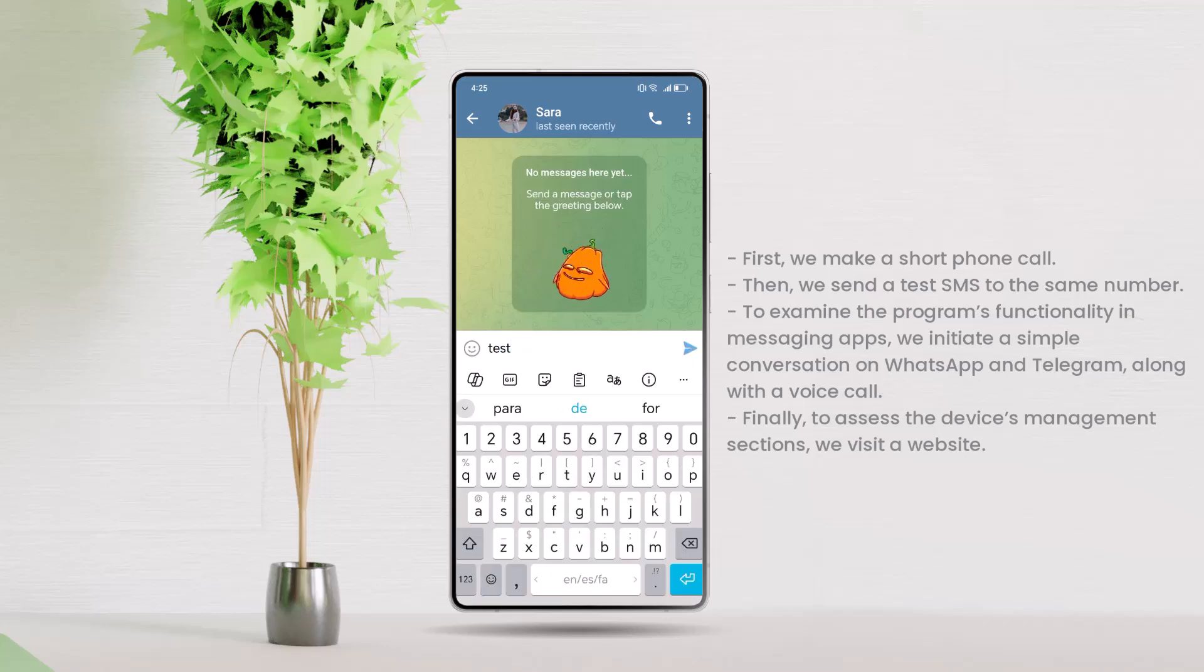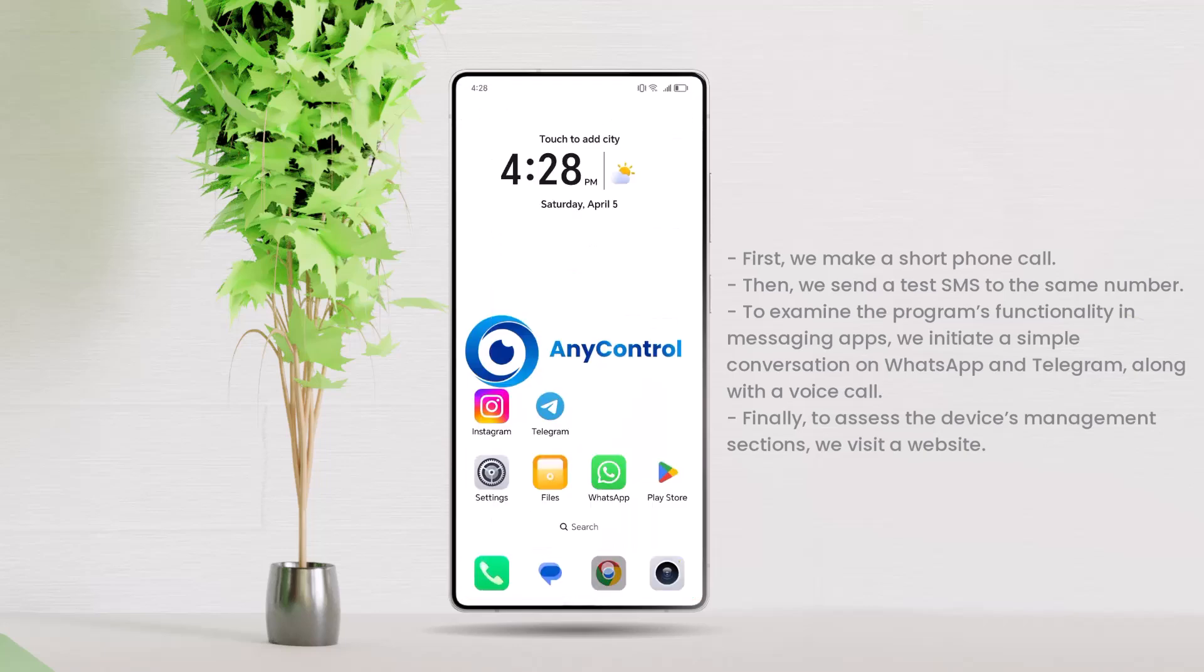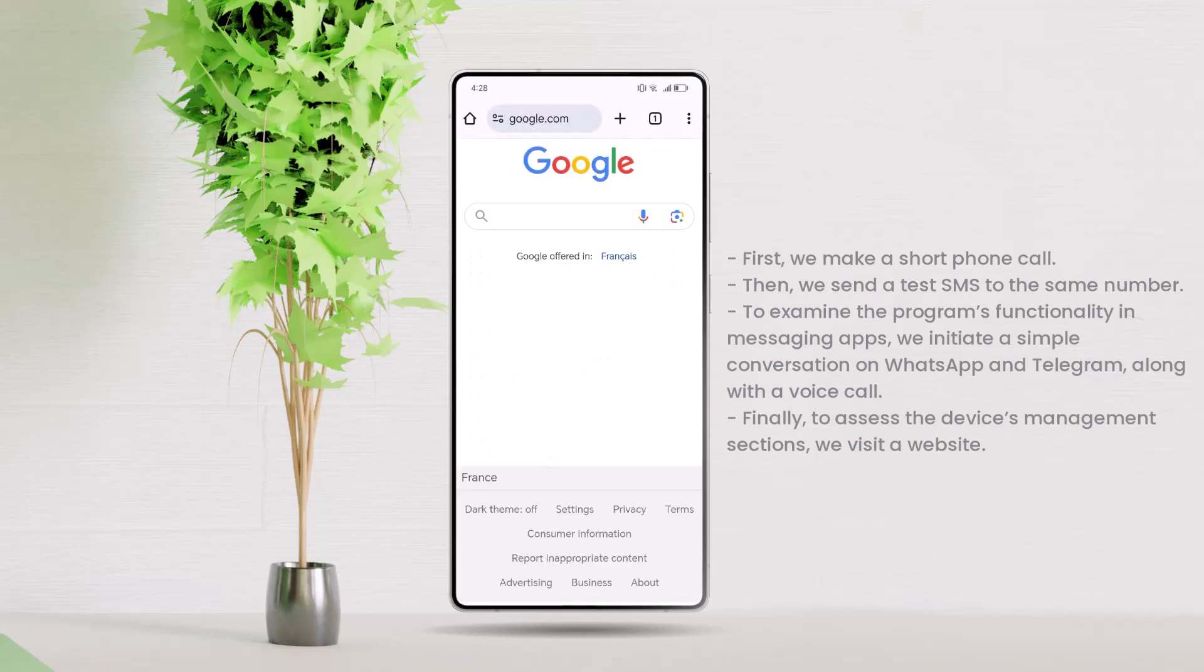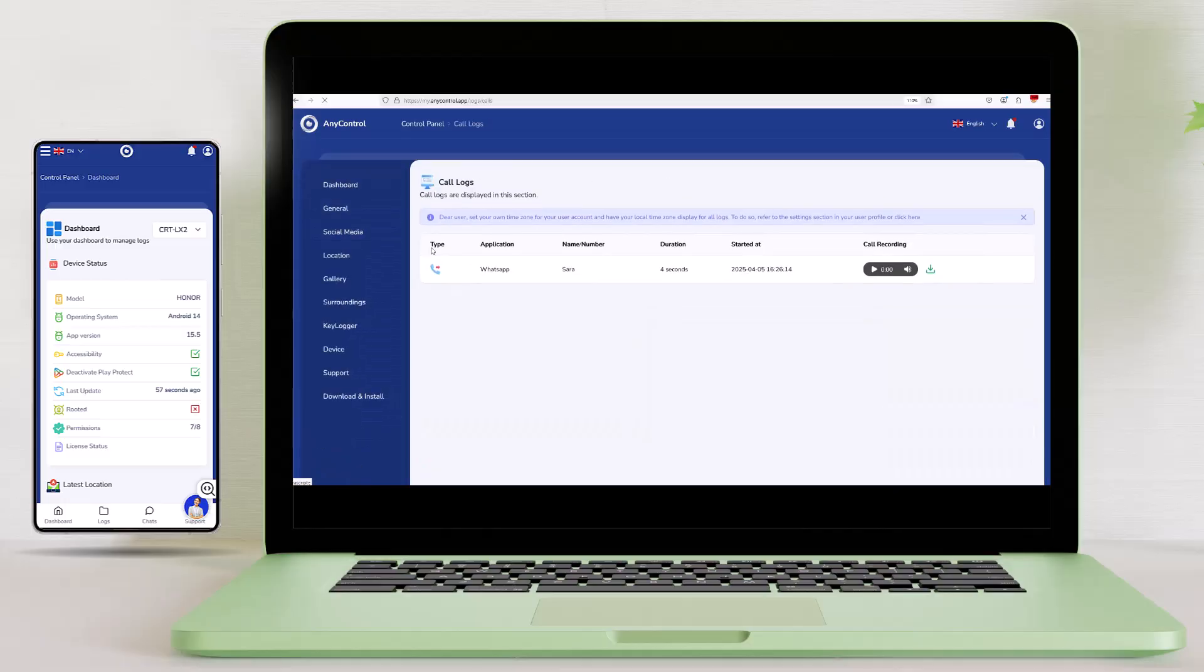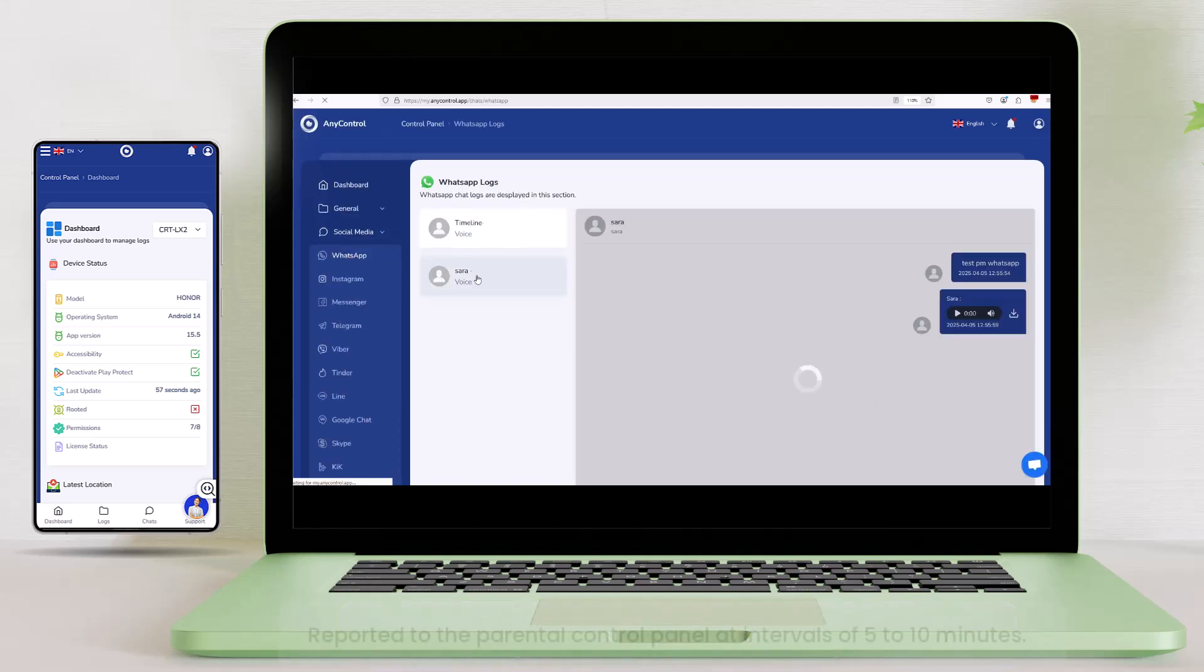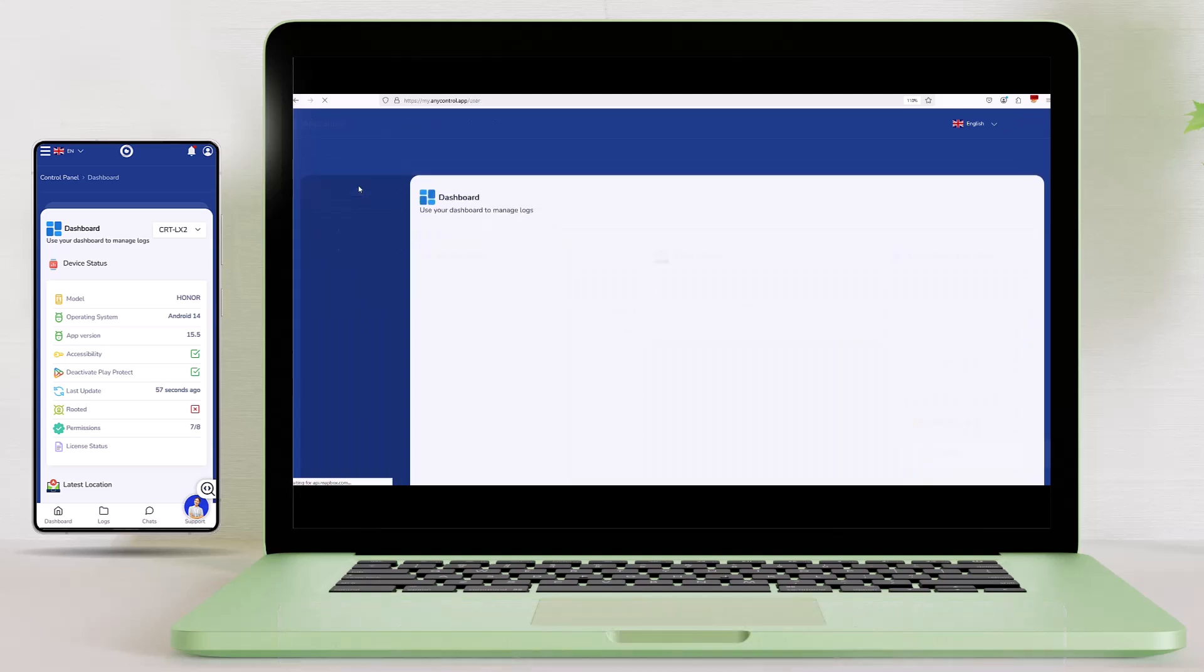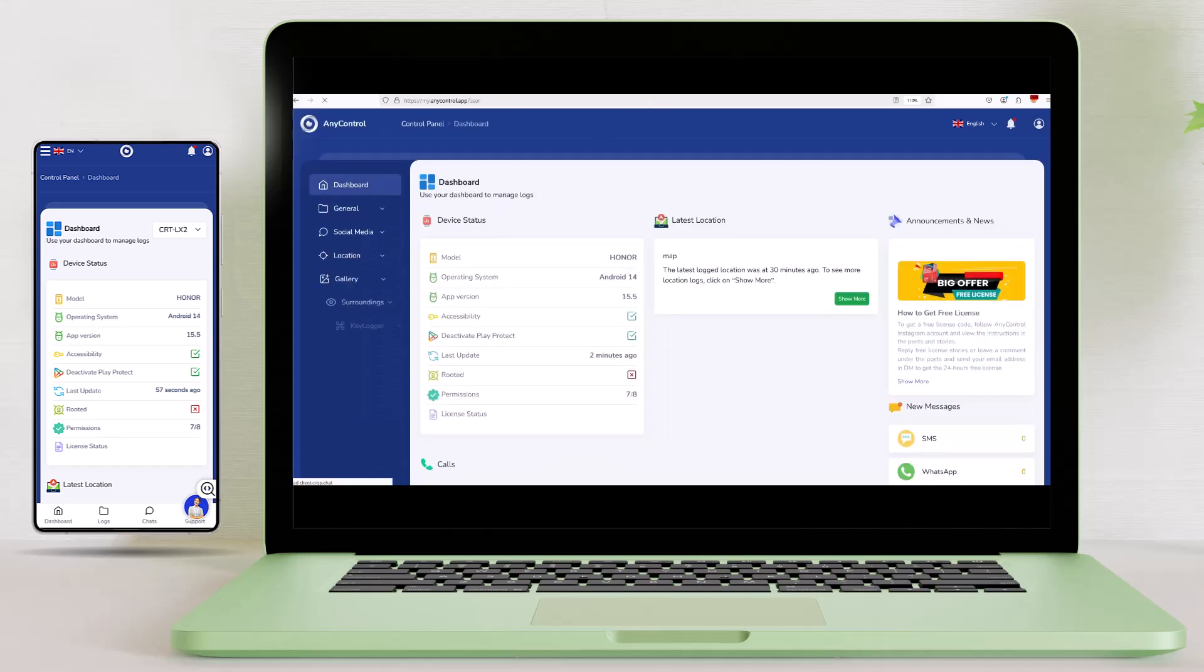Finally, to assess the device's management sections, we visit a website. Over time and after the update is completed, as you can see, all activities performed on the child's device are reported to the Parental Control Panel at intervals of 5 to 10 minutes. If you have followed the installation guides correctly, reports from other sections of the program will also be recorded.